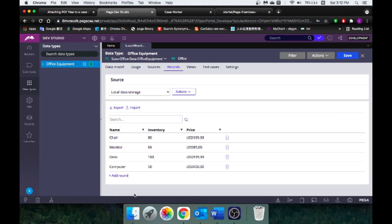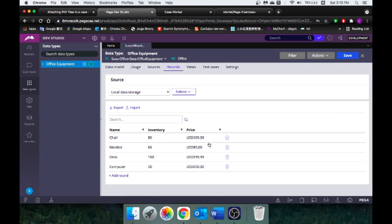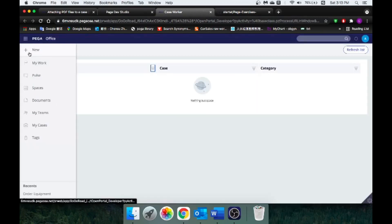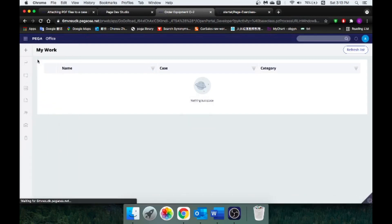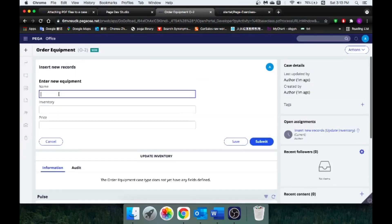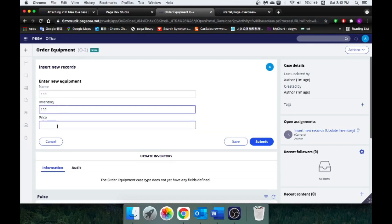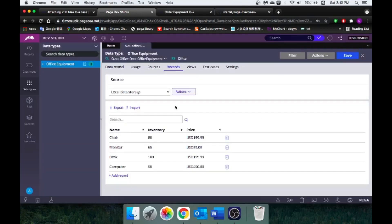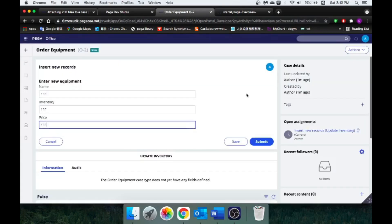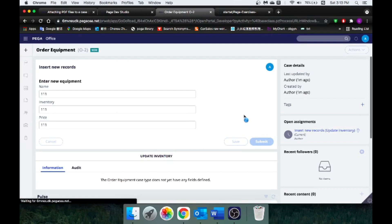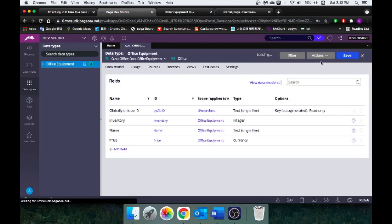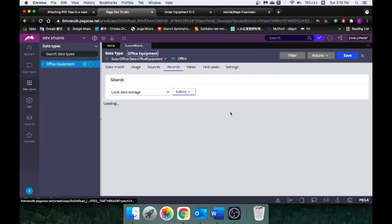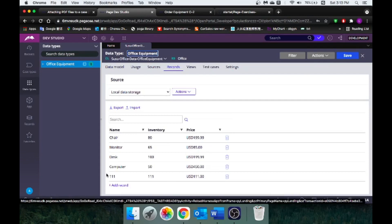Right now, I have this office equipment data type under this class, and within this class we have four records. What I want to do is create a new case, and as I enter some info here, it's going to push those user inputs to our database. You can see right now we don't have this data record, but once I click Submit and go back to the database and click Refresh, it's going to push those records here. So if you're interested in how I do that, let's continue to watch this video.